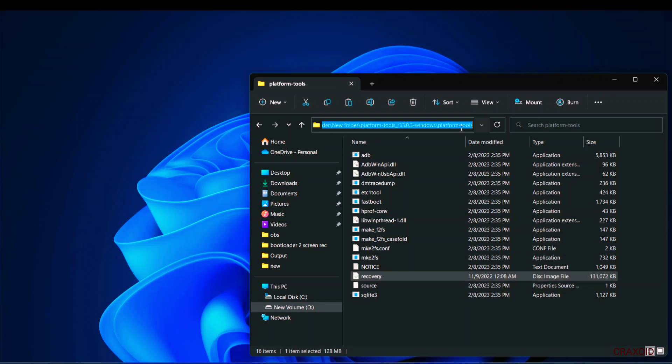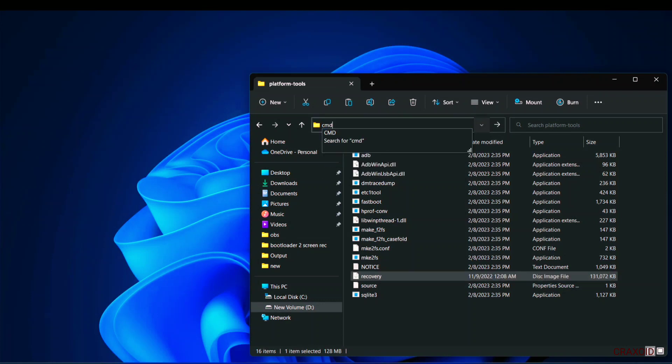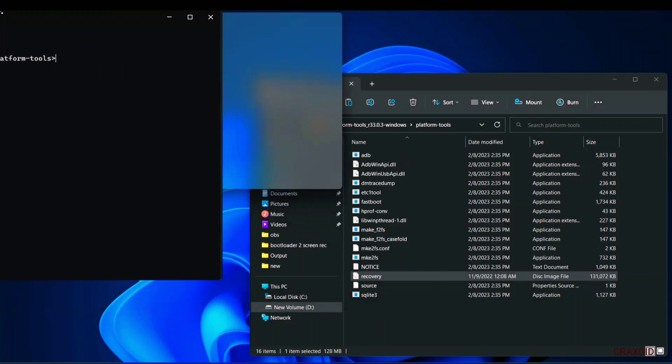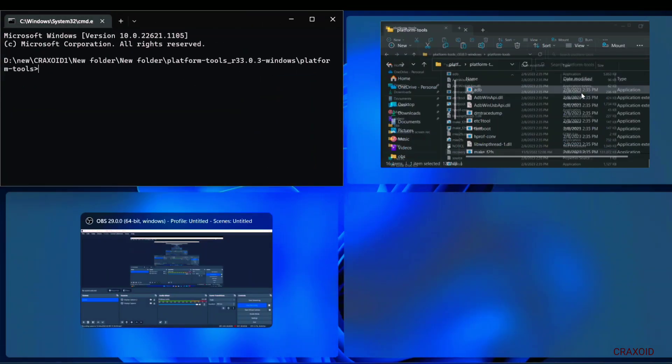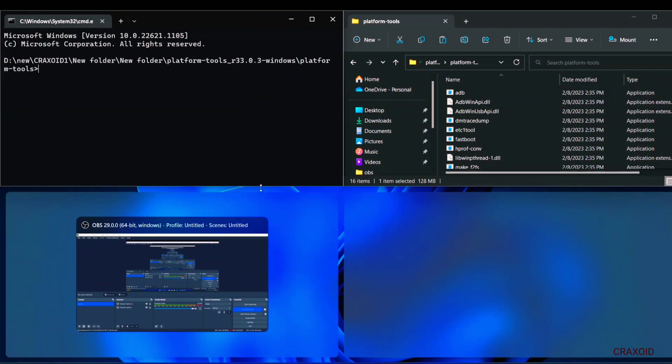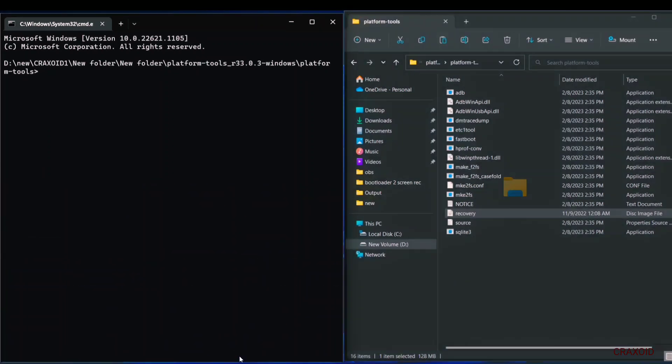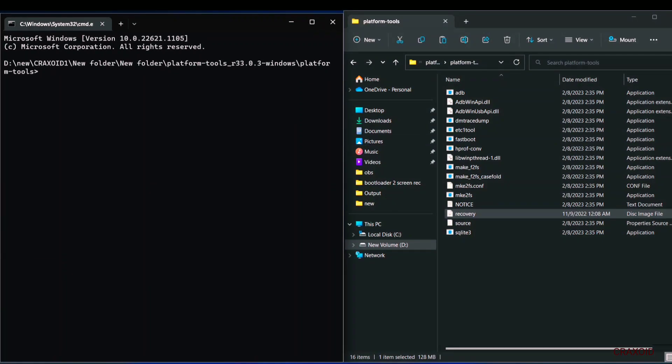Now click on the blank space on the address bar and type cmd and hit enter then command prompt will appear. I will arrange them side by side so that it will be easier to see you the further process. In this cmd we need to type two commands only.